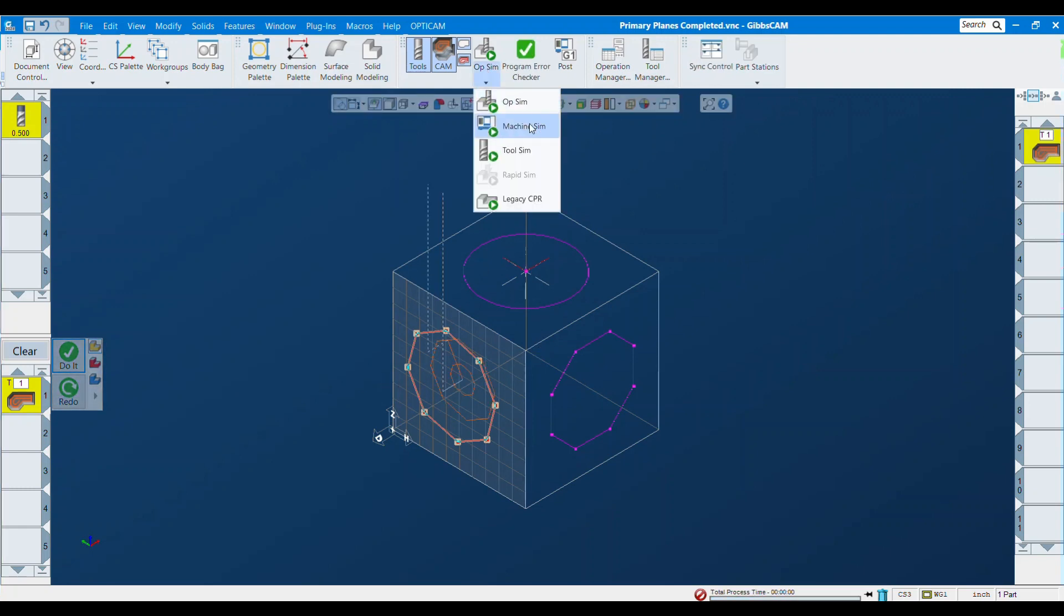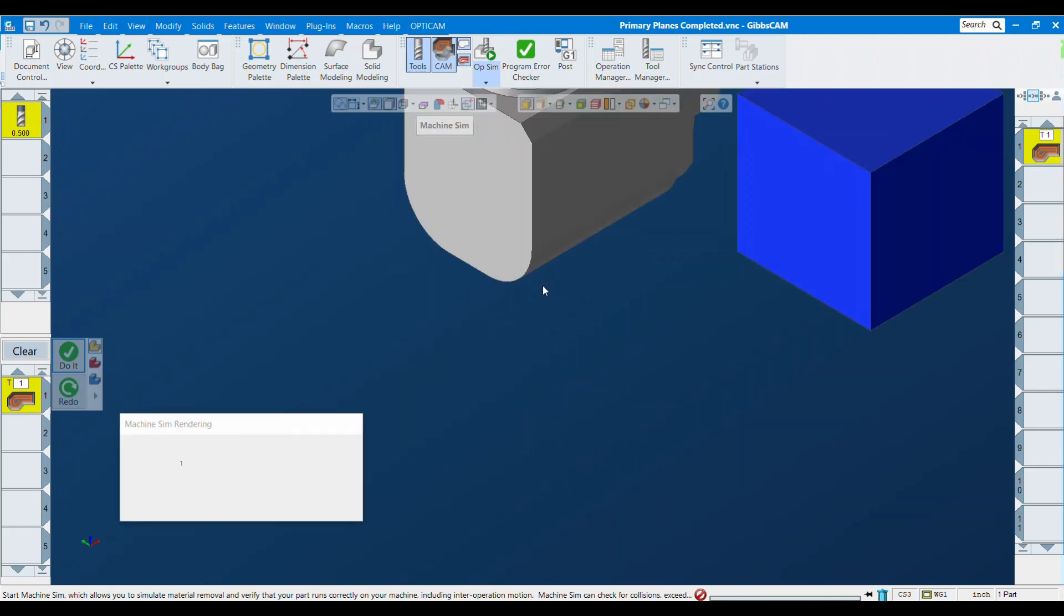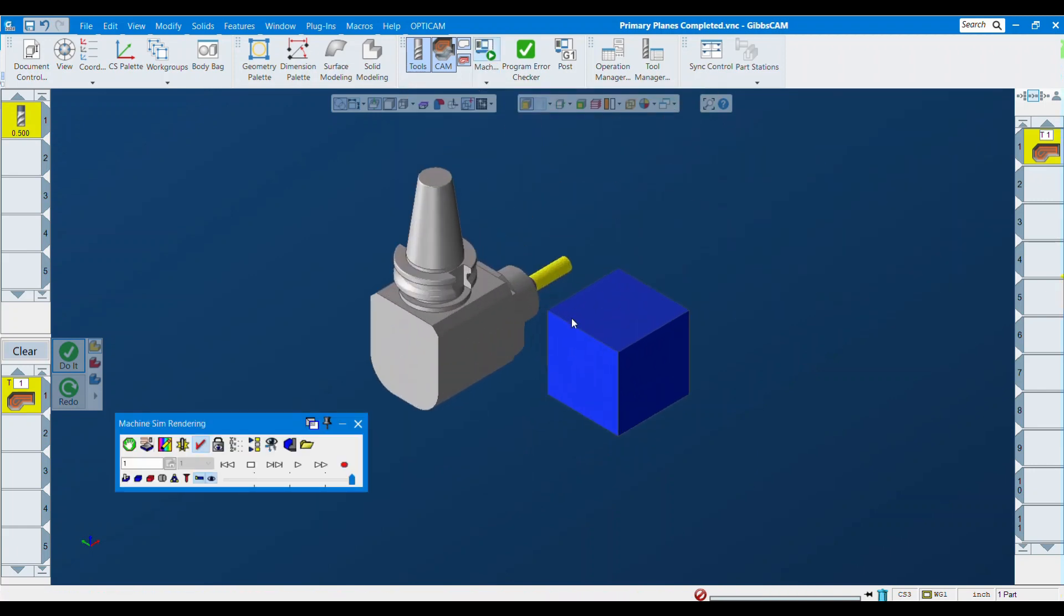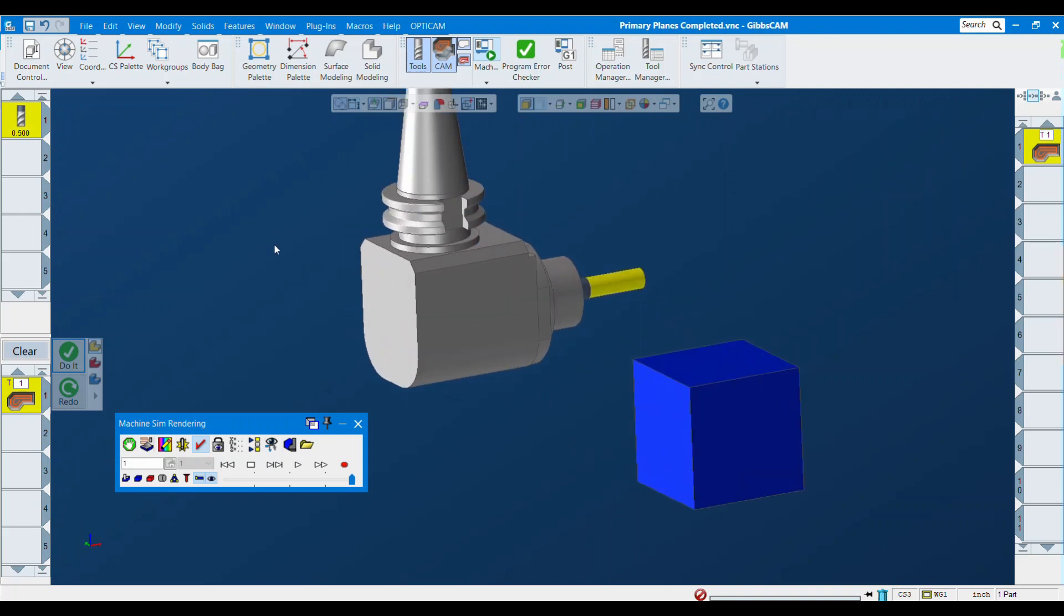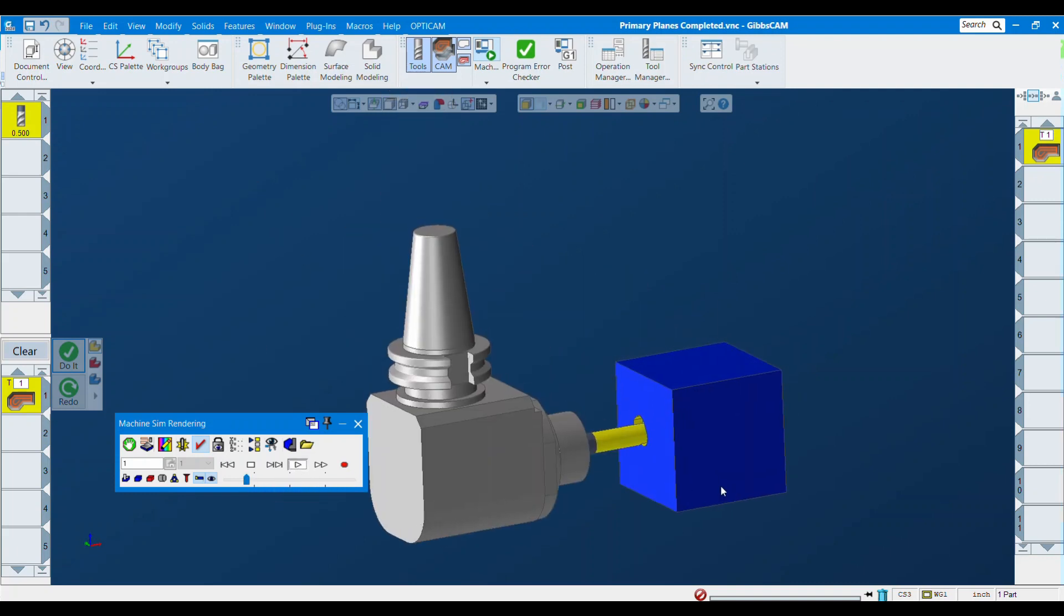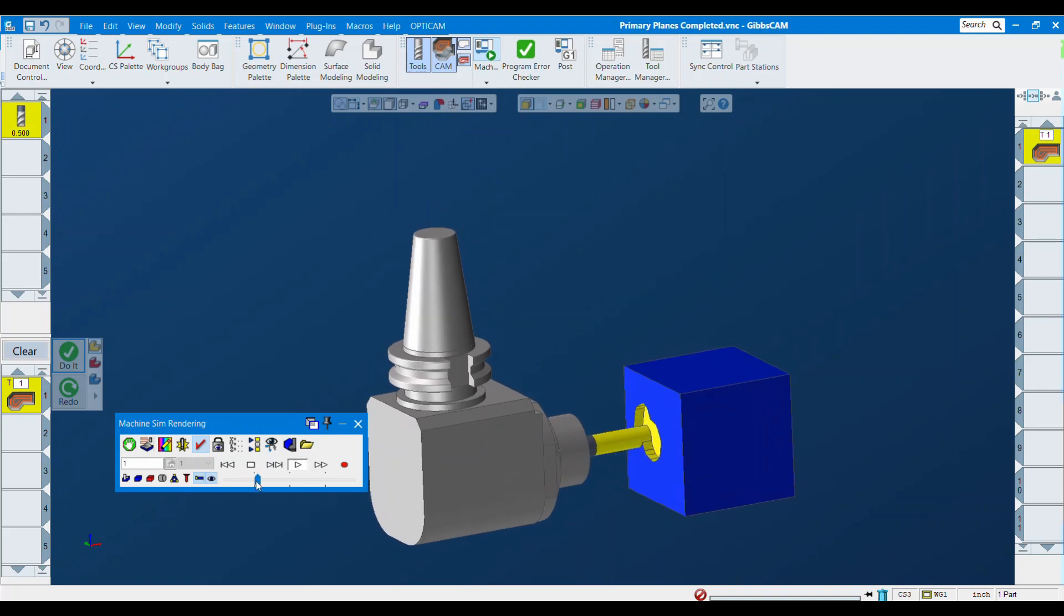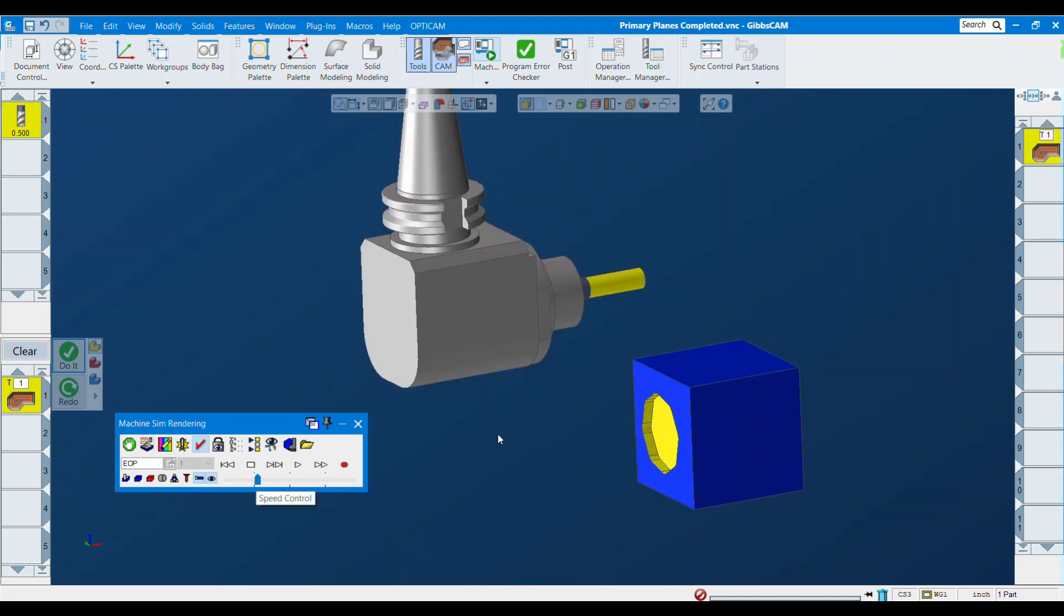Now I believe the tool blocks only show up in machine SIM. So we have to be using machine SIM, not op SIM. I'm going to come into machine SIM and we see our head is all loaded here. Slow it down and just do a quick machining. So that's a real quick crash course on how to set up and use right angle heads in GibbsCAM 2024.